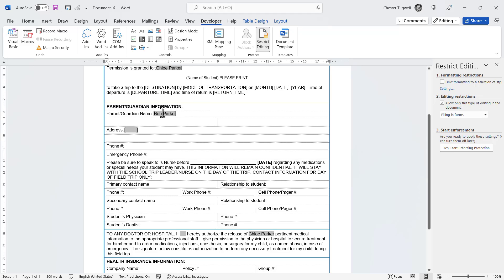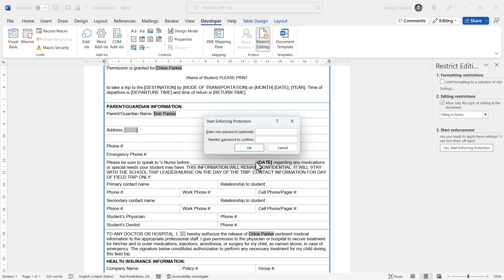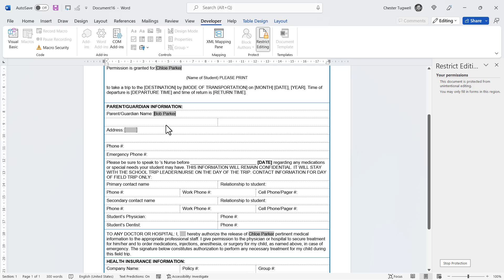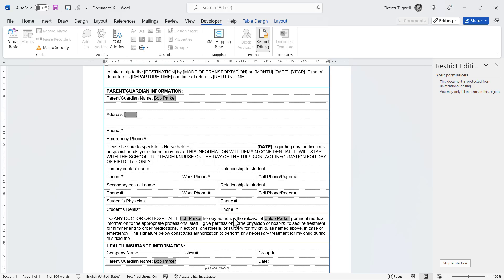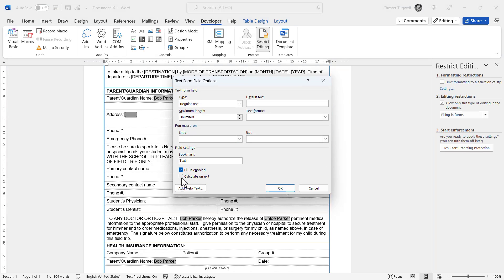Now if I enforce protection again, click back into the form field and tab, you can see it automatically puts in the parent's name here and here. This method is more automated than the first because, whereas bookmarks and cross-references require manual refreshing, this refreshes automatically due to the 'Calculate on exit' setting in Properties.